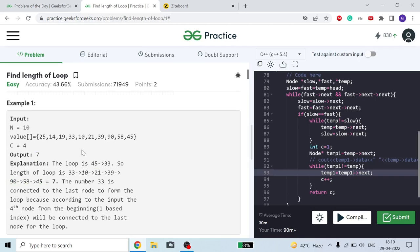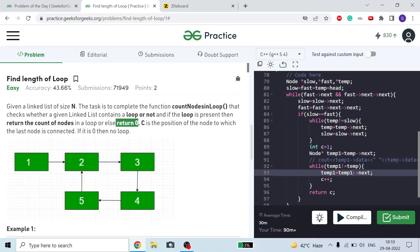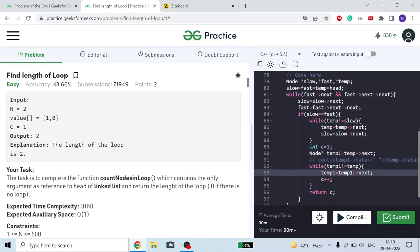If c is equal to 0, it means the linked list does not contain any loop, so we just return 0. For another example, if 0 is connected to 1 and c is equal to 1, meaning the first node is connected back, then the answer is 2 because the complete linked list is in the loop.